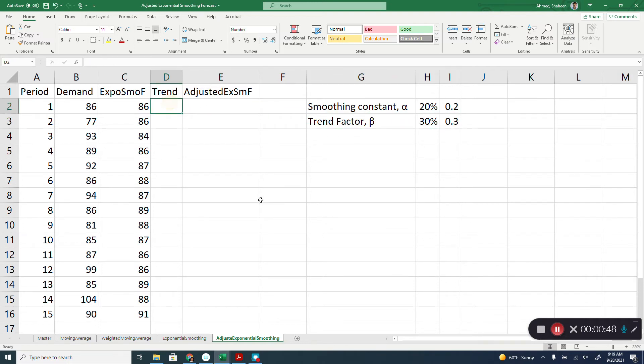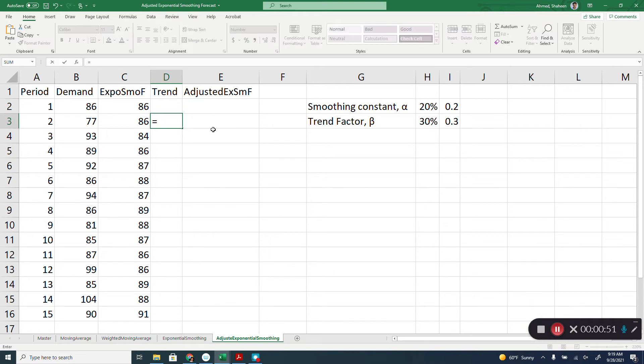So, the equation for trend for the next period is that this trend factor, I am going to use that again and again. So, freeze that cell times the forecast using the exponential method for this period minus the previous period.